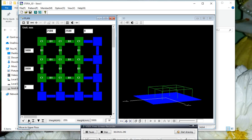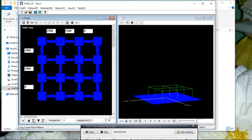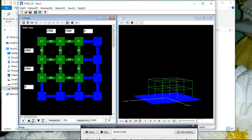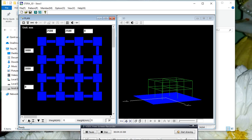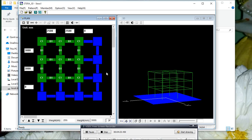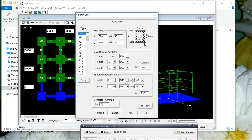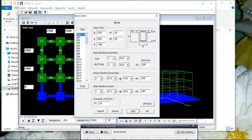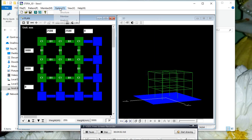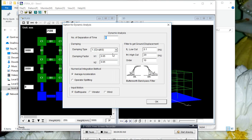If you want to represent the same thing in the upper floor, just click the black arrow button — the upper button. Click 'copy lower floor pattern' to copy. If you want another story, click the upward arrow button and again click 'copy lower floor pattern'. For column properties, you can see concrete FCK — I have taken 25 — but you can change it. I am using default values.